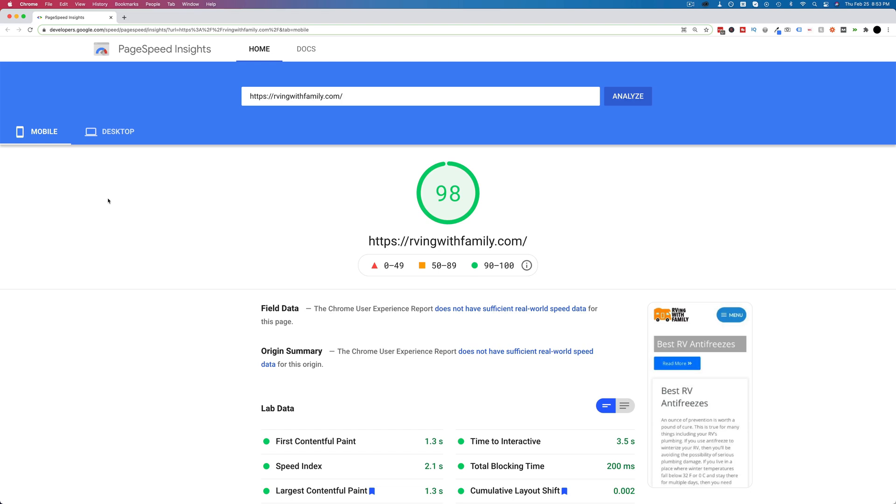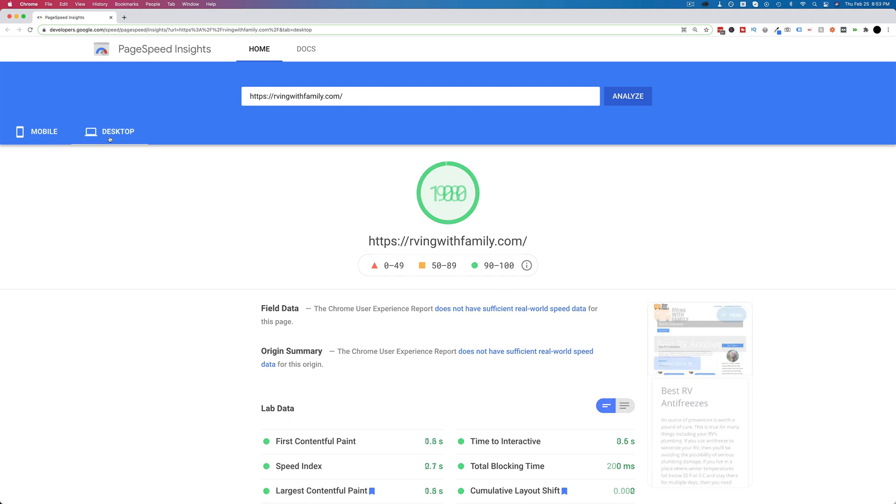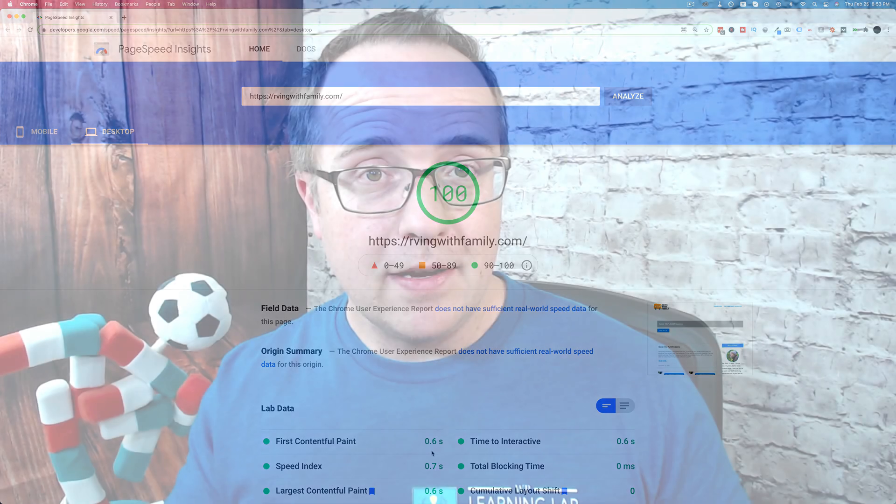If you want to get these kind of speed results for an Elementor based website on a page that uses an Elementor template with a whole bunch of plugins installed on the site, a legit website, and you want these kind of speed results - a 98 on mobile with a 1.3 second load time and a 100 on desktop with a 0.6 second load time - then watch this video because I'm going to show you how I did it.